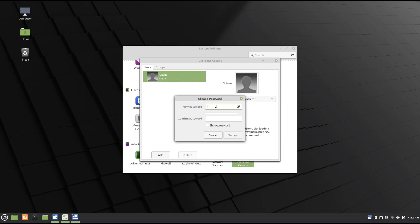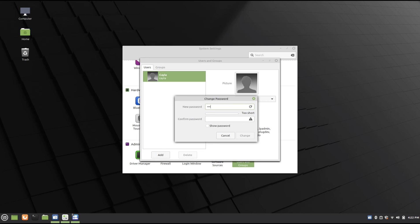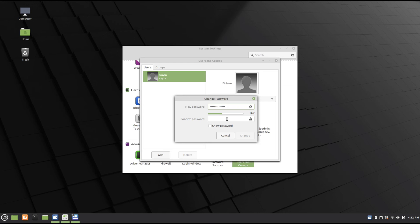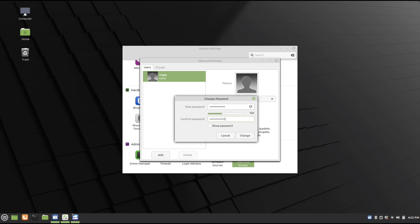Enter your new password. Confirm password. Type the password again. And then click on Change.